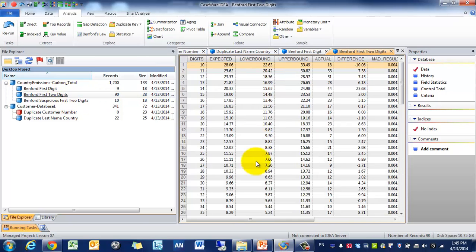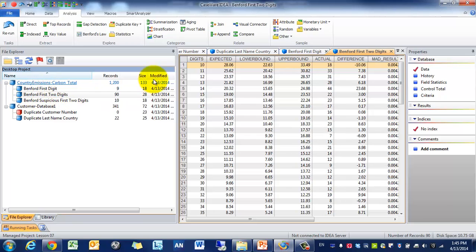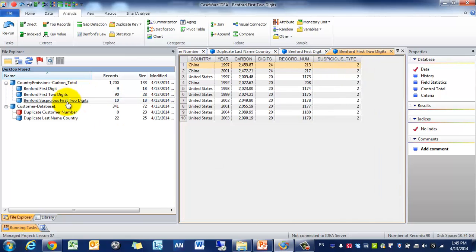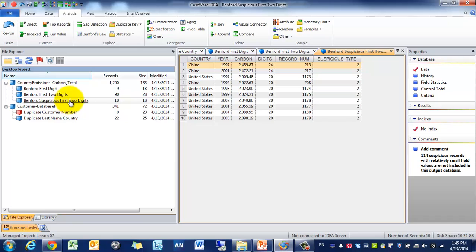So again, we can go to the Benford's Law first two digits and see the evaluation. For example, we would expect that 10 would occur 28.06 times. And the actual result was 18. And then what we're going to do is really want to focus in and hone in on this suspicious first digits.